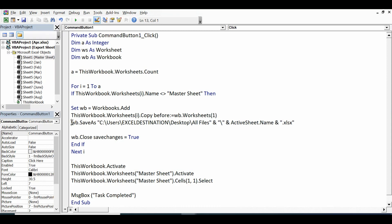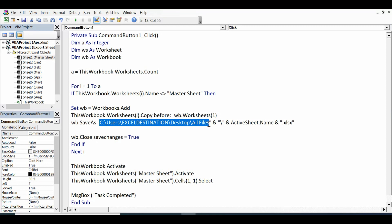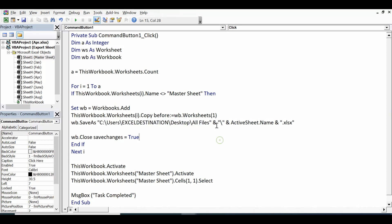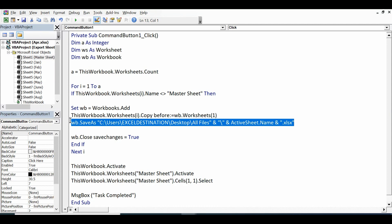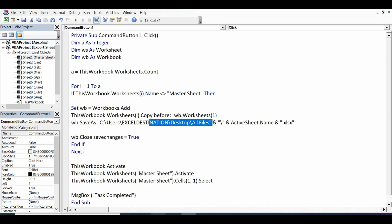Once the sheet from the current file is copied into the new workbook, I am saving it: `WB.SaveAs` and then giving the path where I want to save the Excel file. The path is the folder path, then a backslash and folder name, all within quotes, then ampersand, backslash again, ampersand, `ActiveSheet.Name`, ampersand, and then `".xlsx"` as the extension for the Excel file.